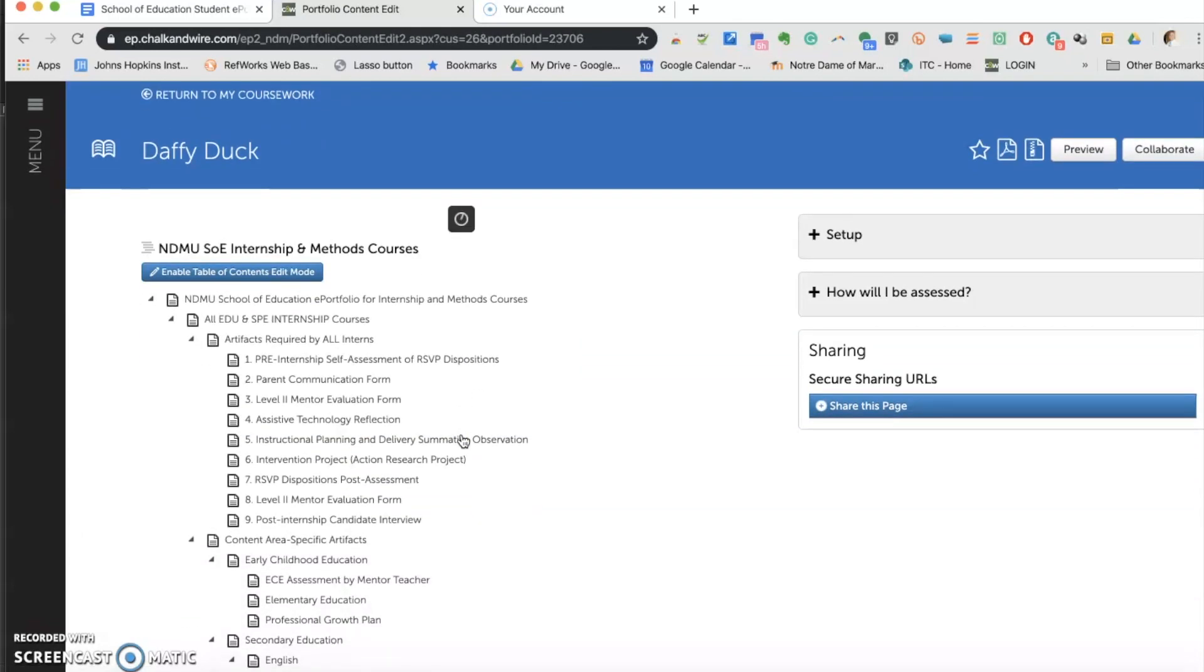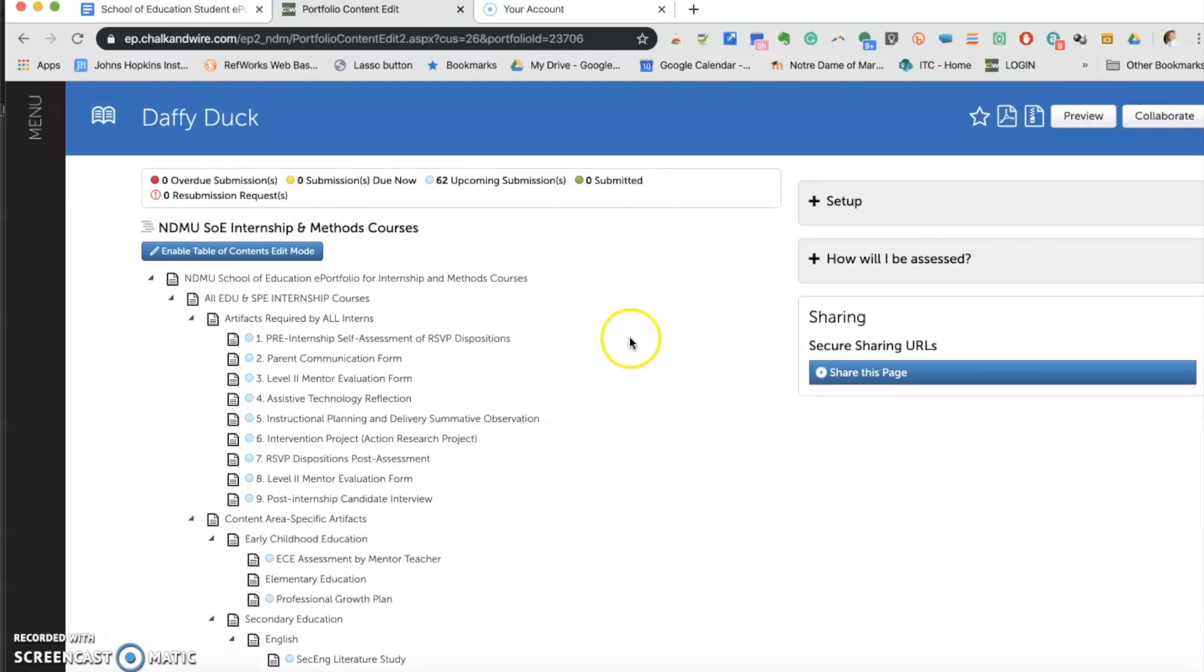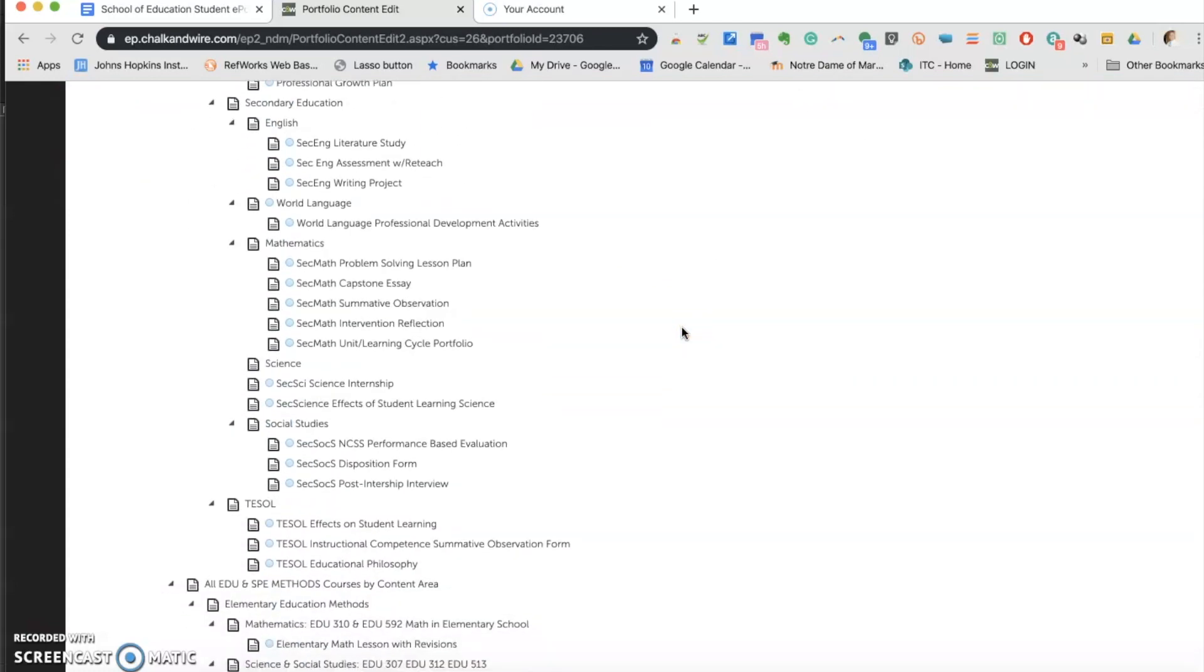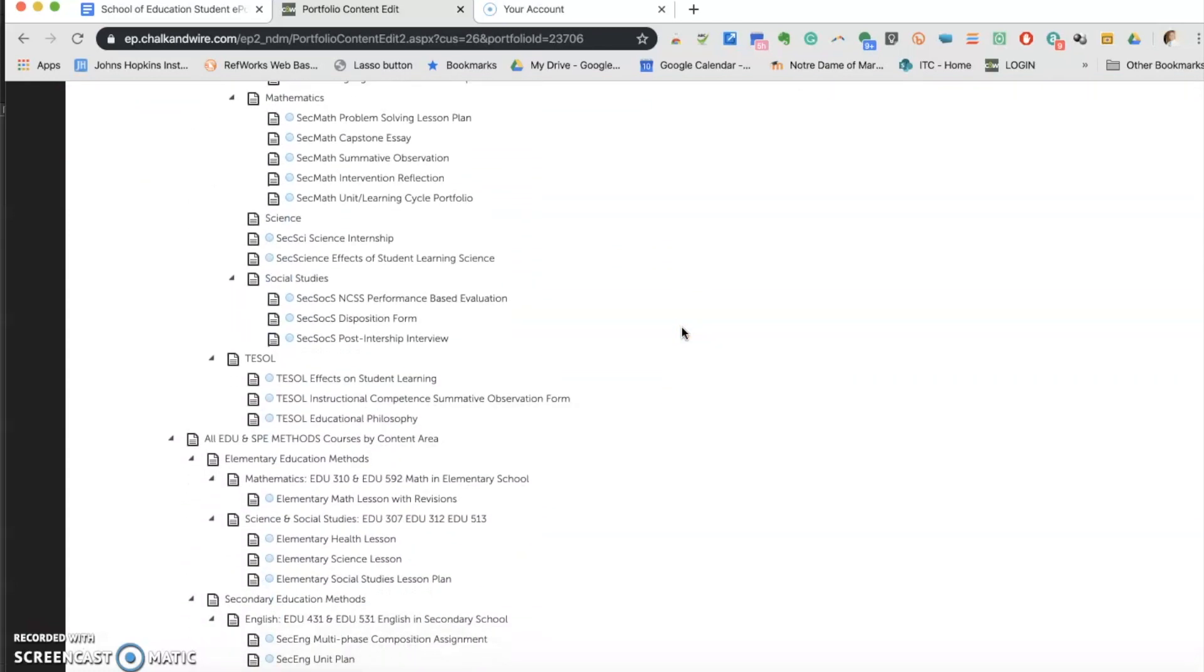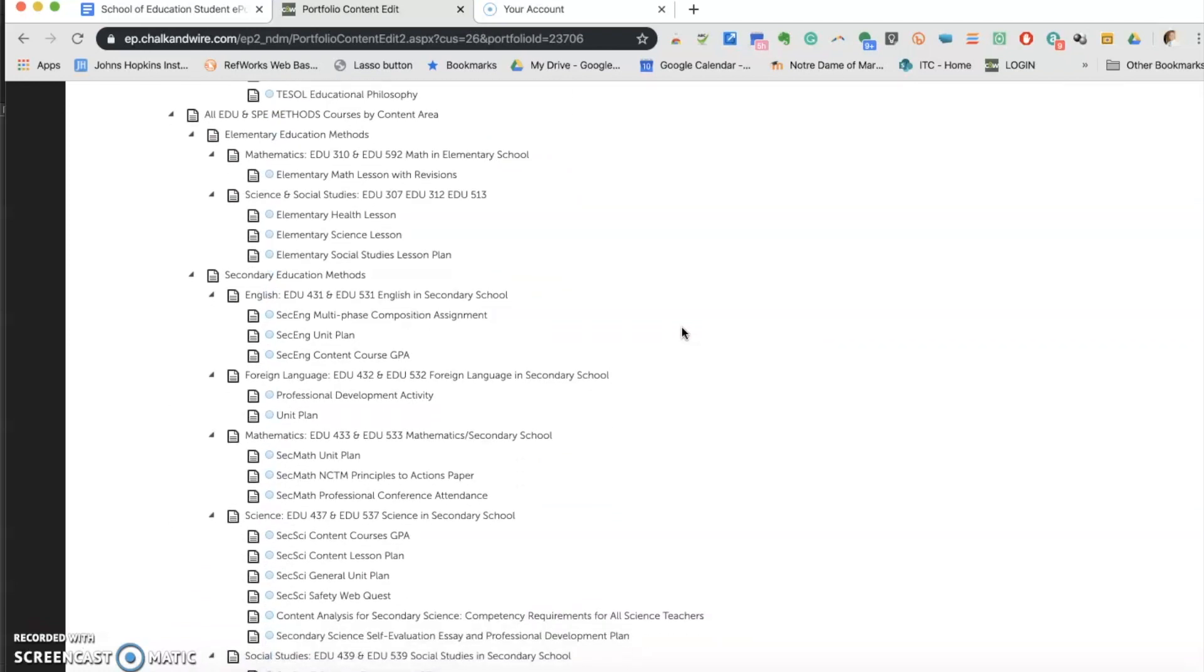The structure is much the same. On the left-hand side, there's the Table of Contents. On the right-hand side, there is the button in which if I want to see the rubrics, I can. And instead of being course-based, this is really content-based hierarchy.